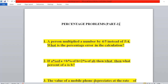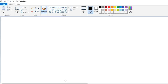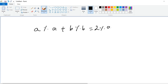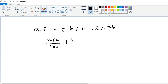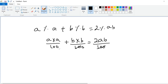Now coming to problem number 2 — a very interesting problem. If a% of a plus b% of b is equal to 2% of ab, then what percent of a is b? So a% of a means a × a/100, and b% of b means b × b/100, and this equals 2% of ab, which is 2ab/100. The 100s cancel on both sides.